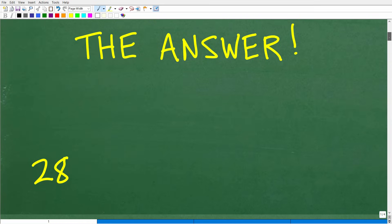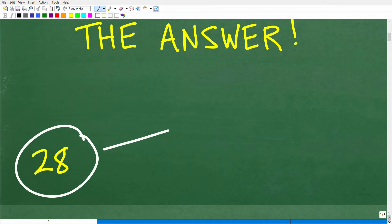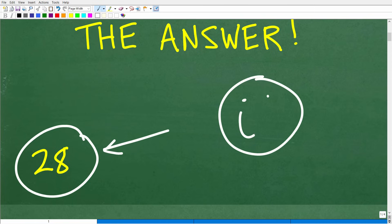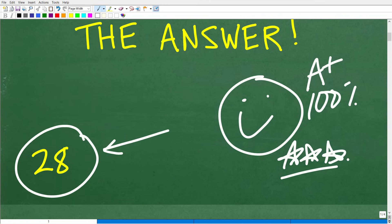The correct answer is 28 units — that is the perimeter of this rectangle. And if you got this right, that is fantastic. We have to celebrate by giving you a nice little happy face, an A plus, a 100%, and multiple stars.